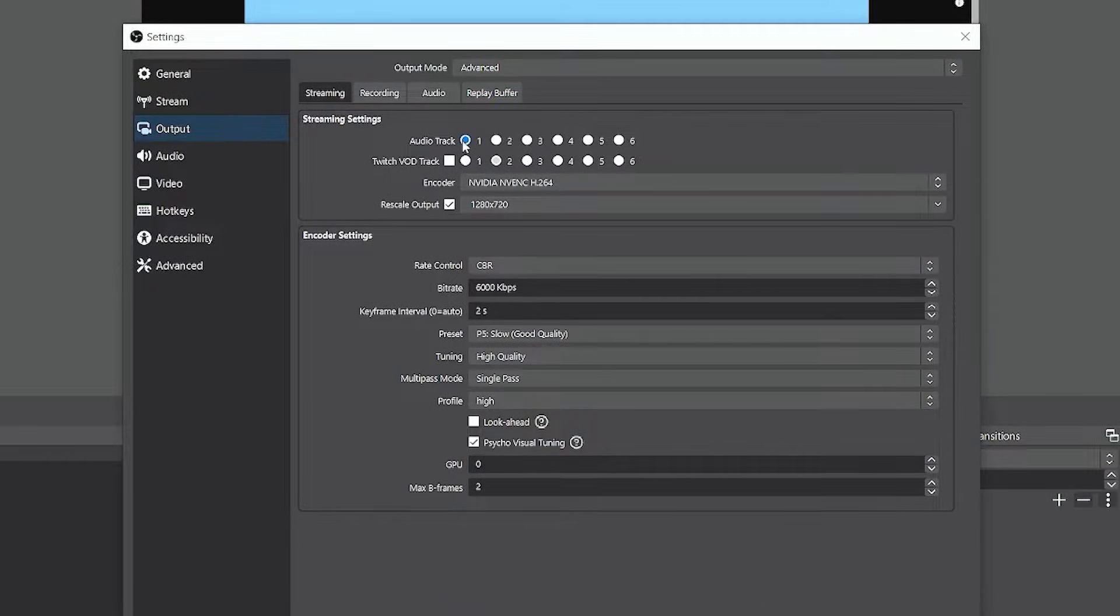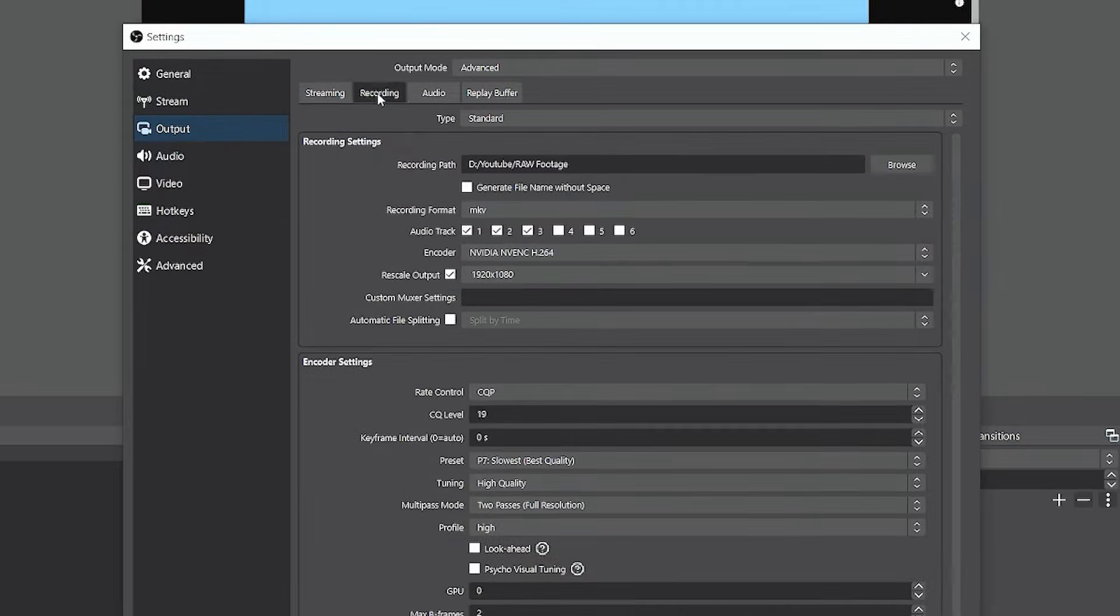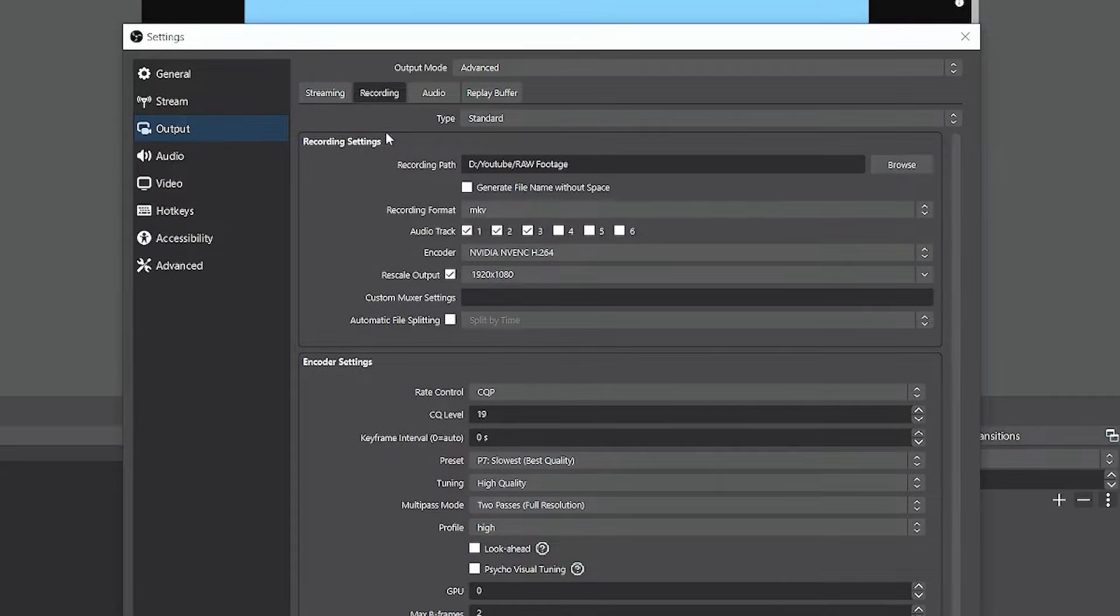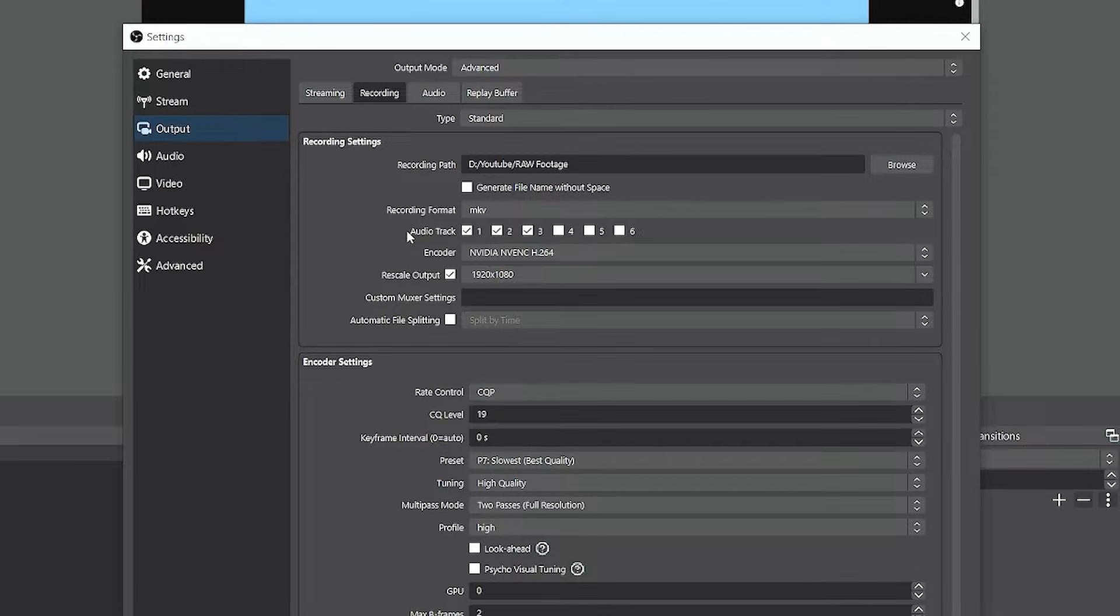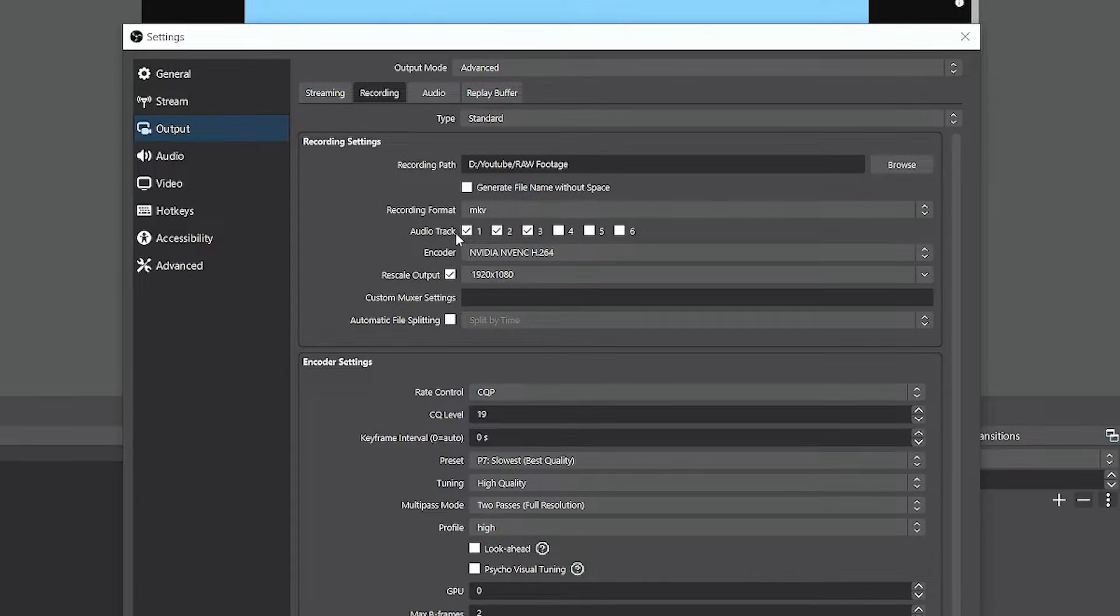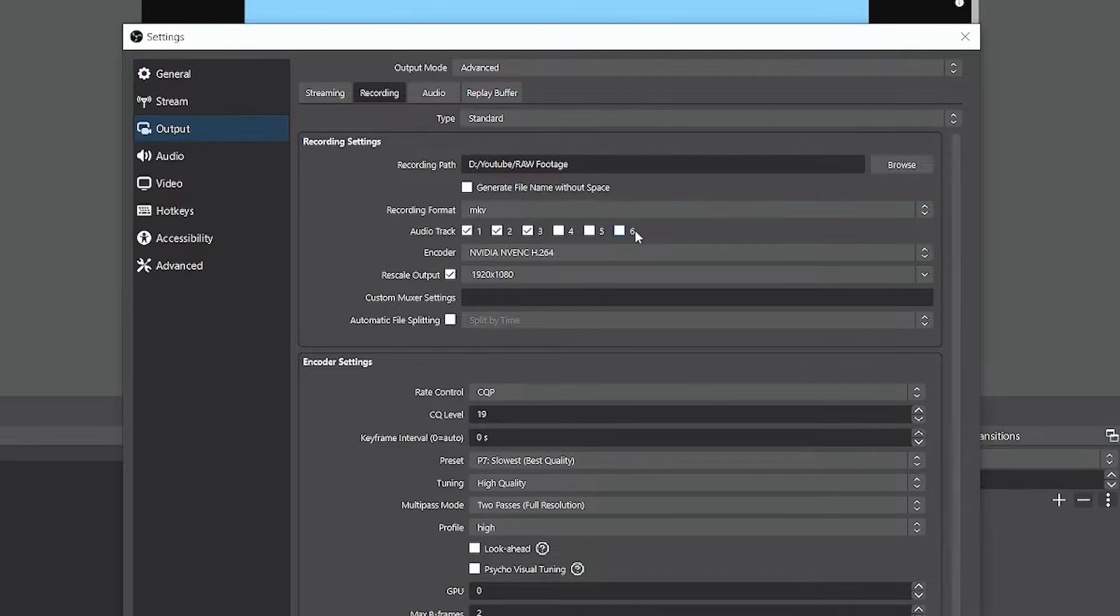Under the recording tab, look down under the recording settings section. You'll see there's audio tracks listed. You're going to have up to six. OBS will allow you to record and split up to six separate audio tracks.